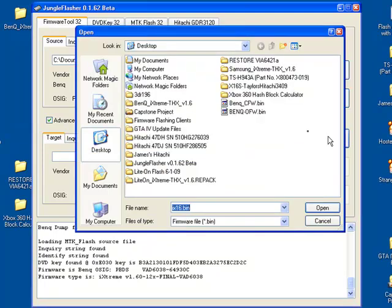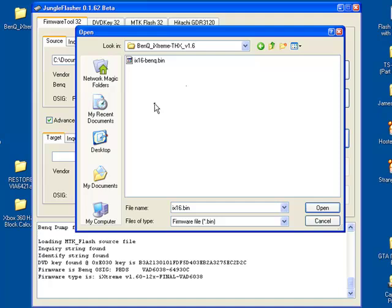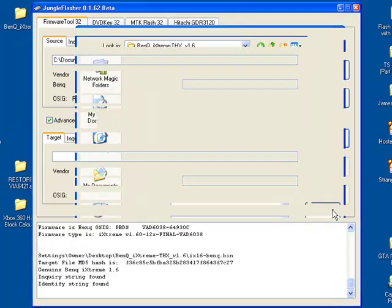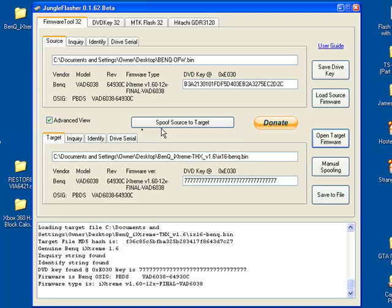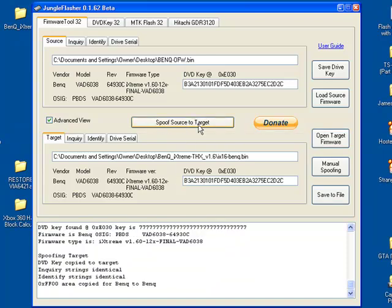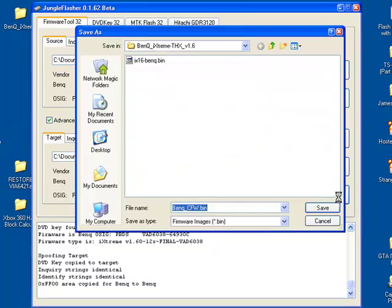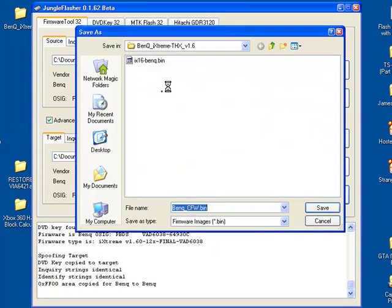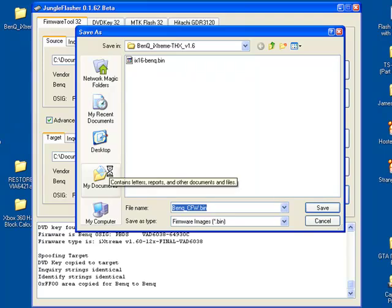Hit Open Target Firmware and go to your BenQ iExtreme 1.6 hacked firmware. Click Open. Spoof Source to Target. That'll copy your drive key over. And save your hacked firmware. Well, I suggest you save it.